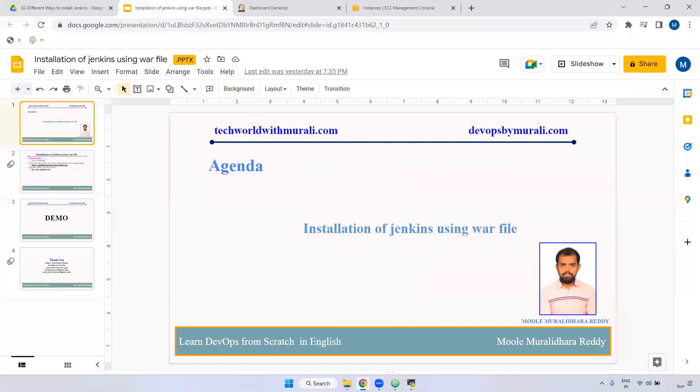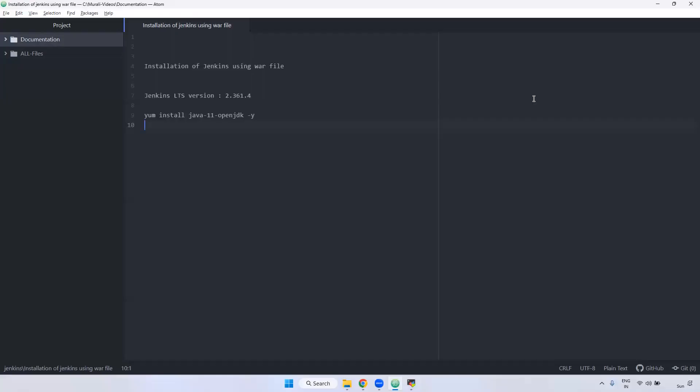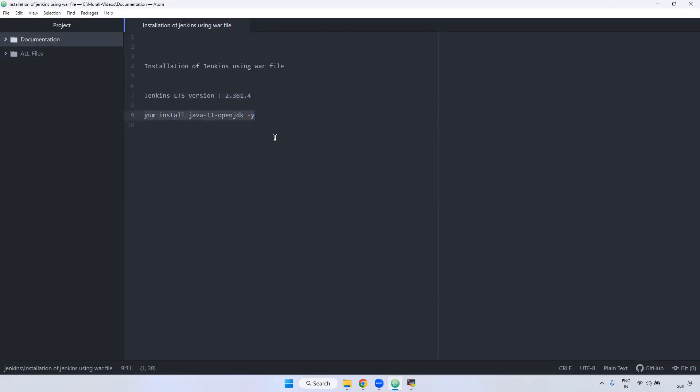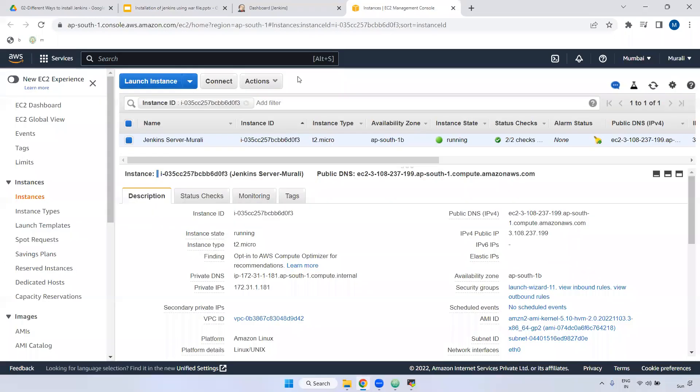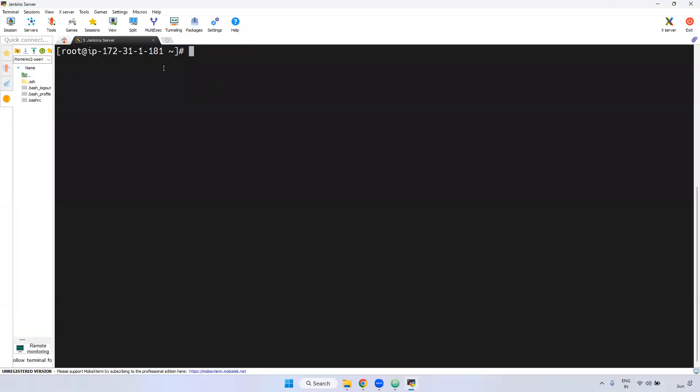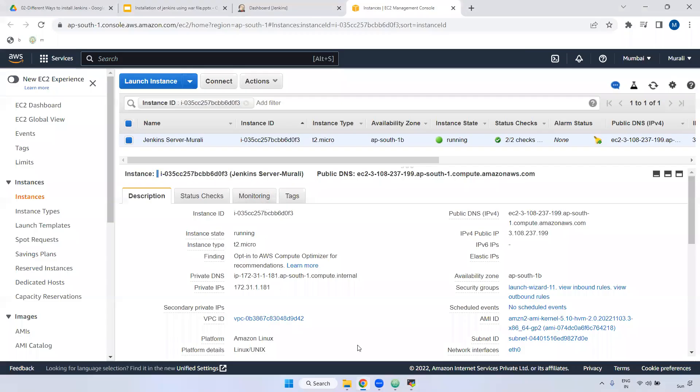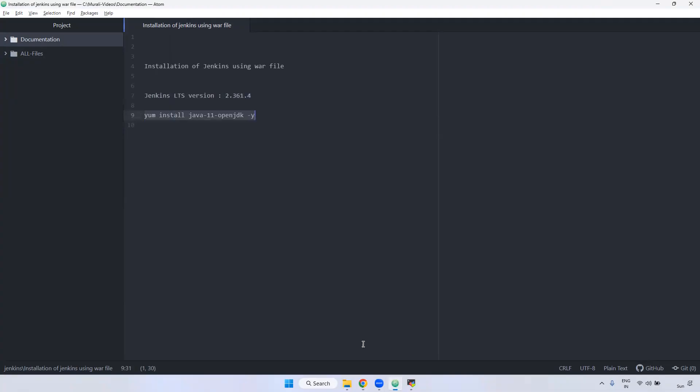We will be installing the LTS version. LTS is nothing but long-term support. The version is 2.361.4. I have already created a Linux server and connected to it. I've given the server name as Jenkins server. First we have to install Java. If you are going to install LTS version 2.361.4, the Java version required is OpenJDK11.